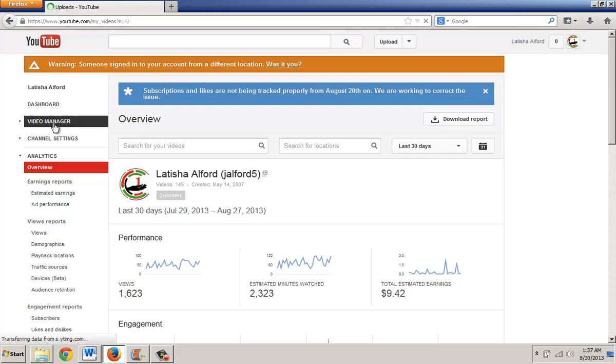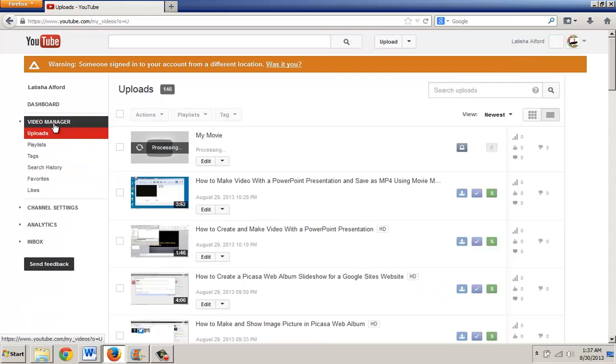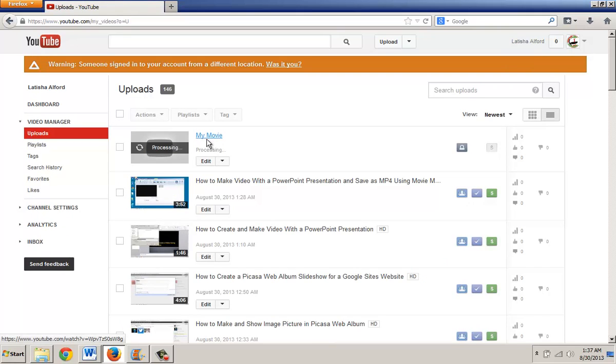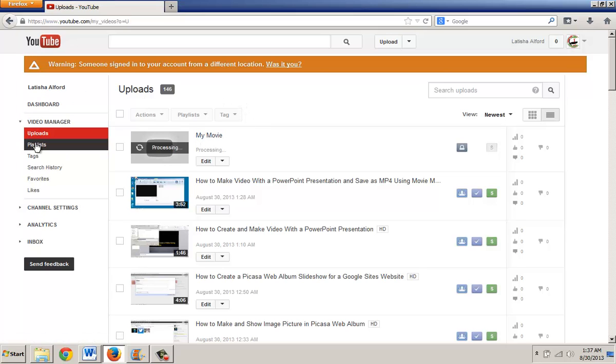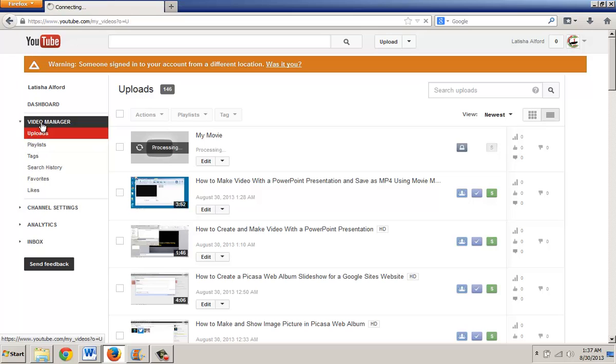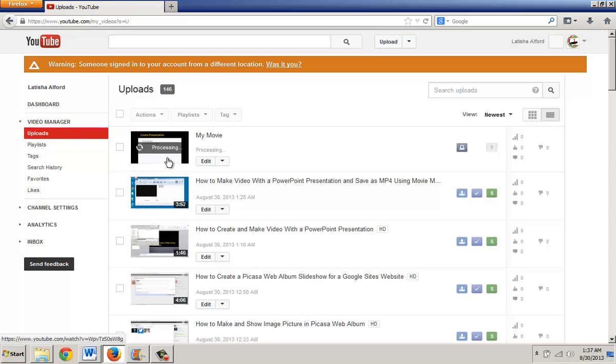I've logged into my YouTube account, and now I can see that movie is being processed. I'm going to give that a couple of moments and make sure I see the entire part.